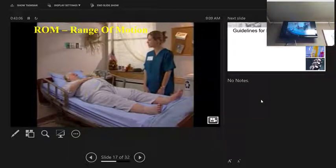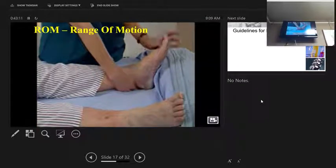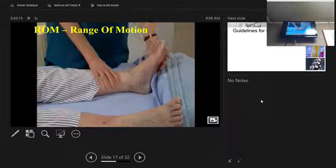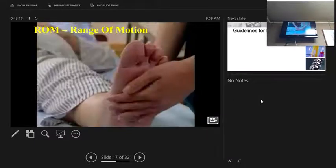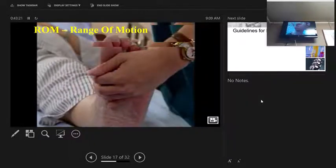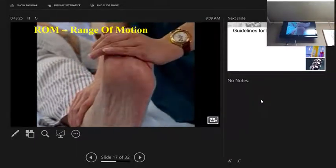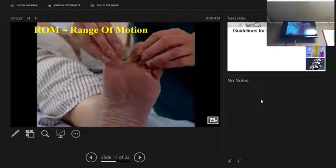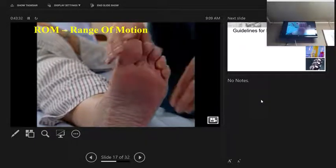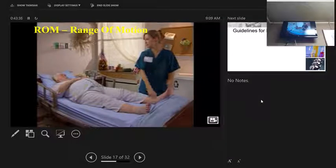The ankles, feet, and toes are the last areas. Push the foot and toes out straight, pointing toward the foot of the bed. With the leg straight, turn the foot and ankle from side to side. Bend the toes downward and upward. Spread each toe apart, then back together. Repeat with the other foot. As with any procedure, finish by performing your procedure completion actions.